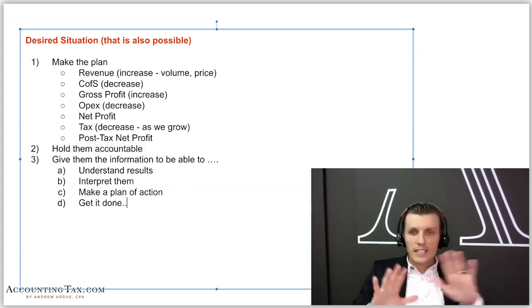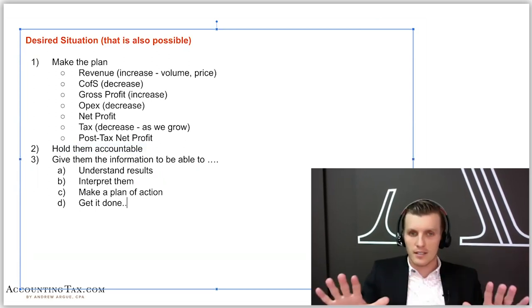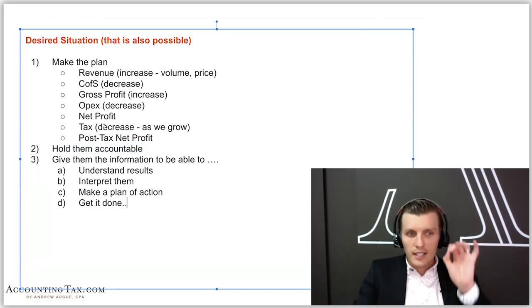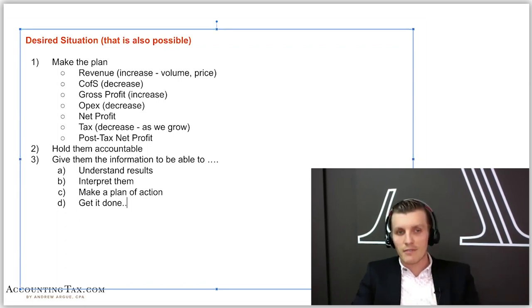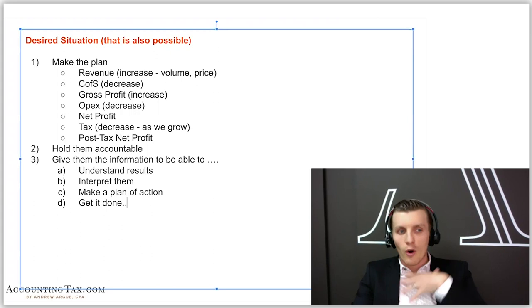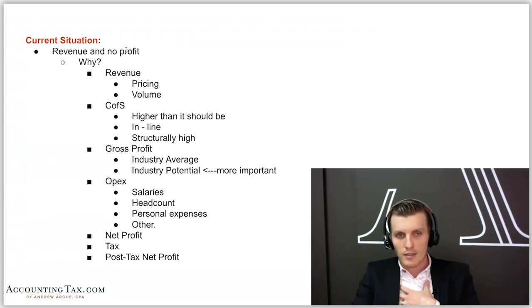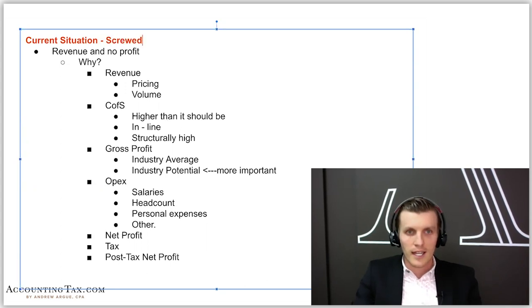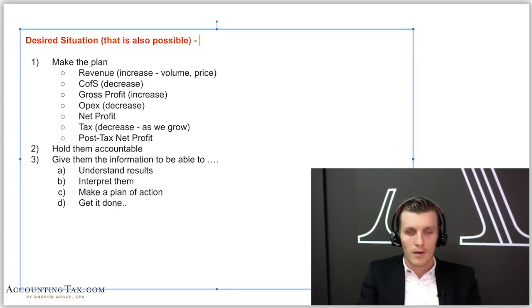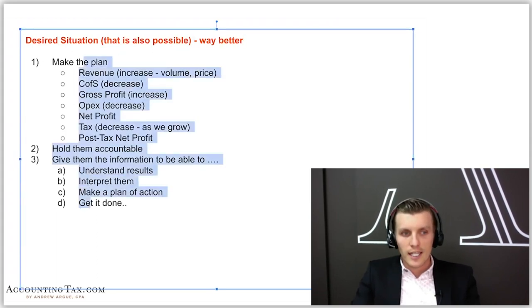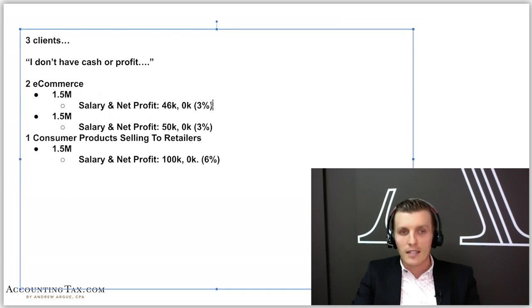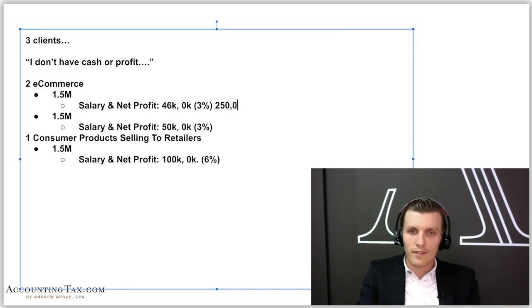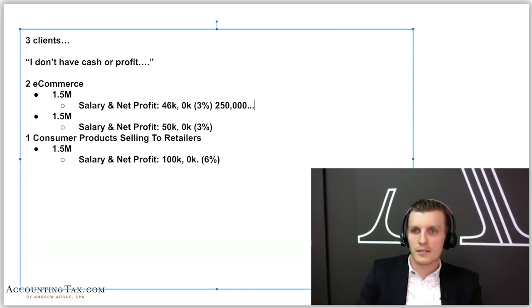This is all great, this all sounds good. I tell you what, none of this is going to sell them. The only thing that is going to sell them - and the reason I'm showing you all this is because you have to have conviction in yourself. This is what you're going to do because the only thing that is going to sell them and get them to pay you... We could even do this: current situation screwed, desired situation way better.